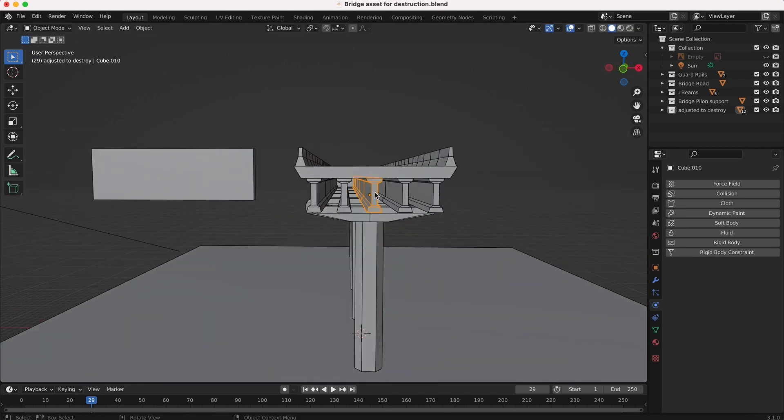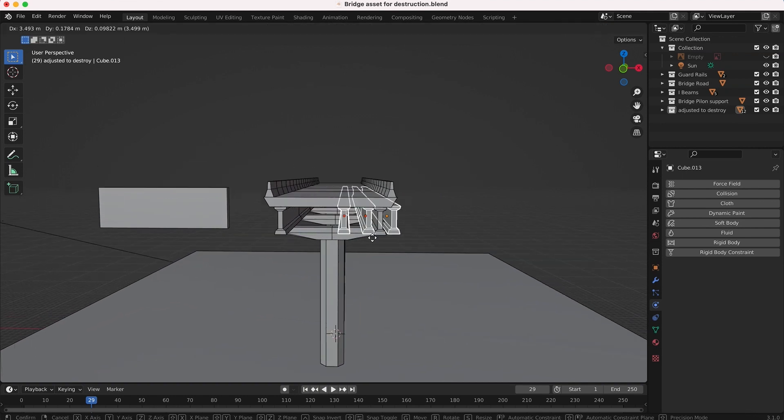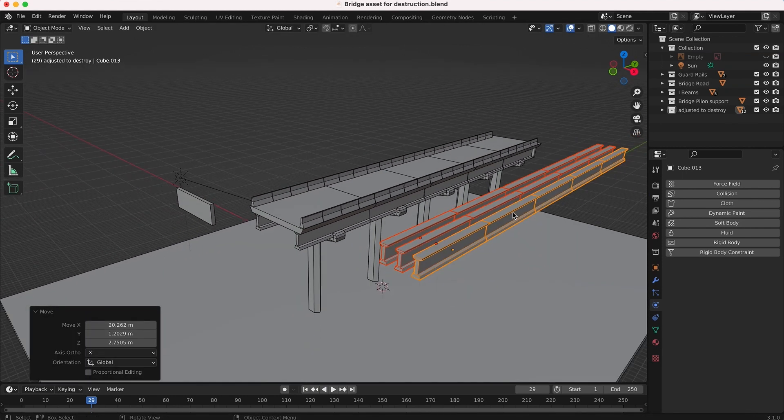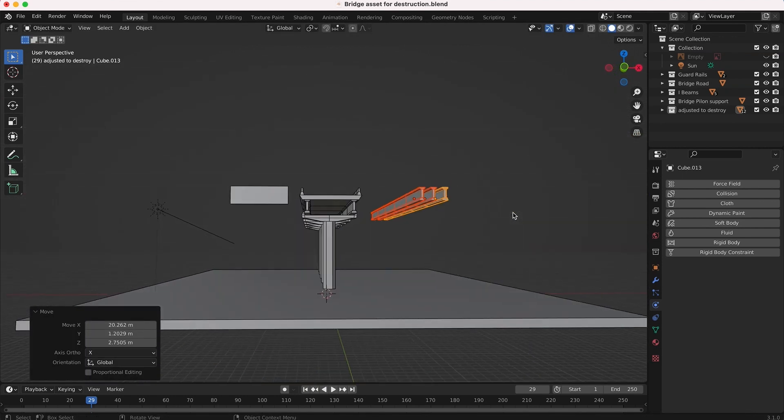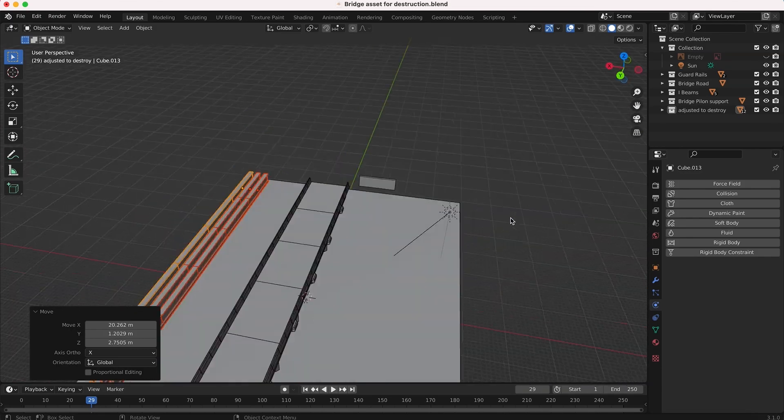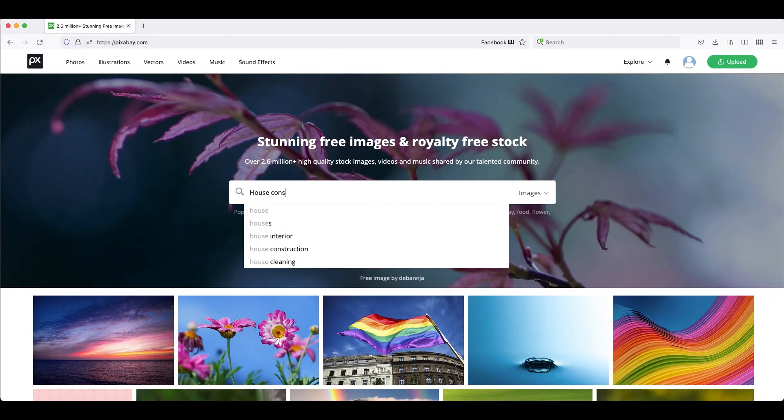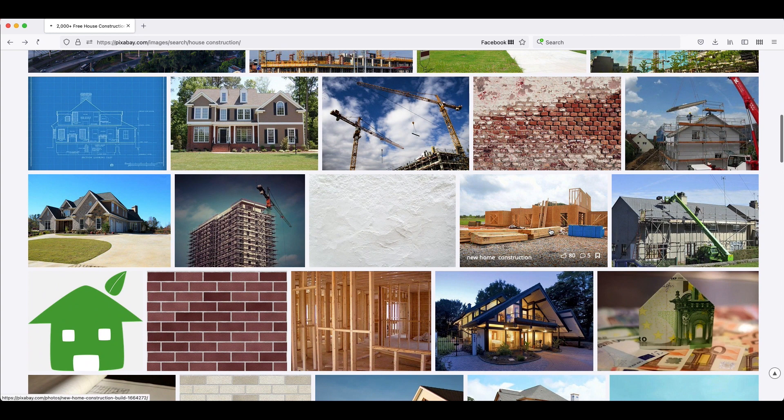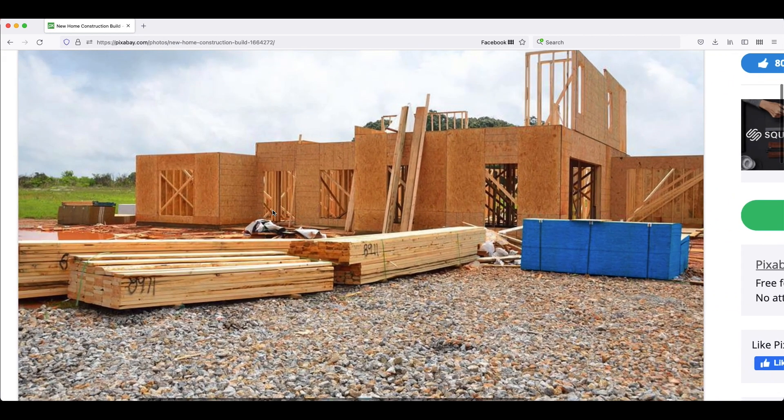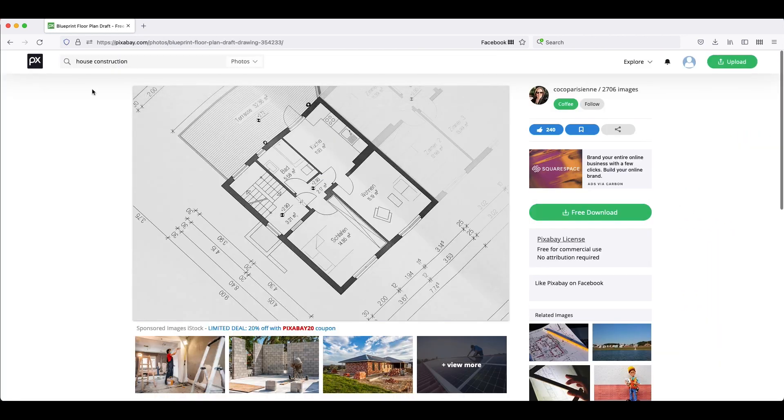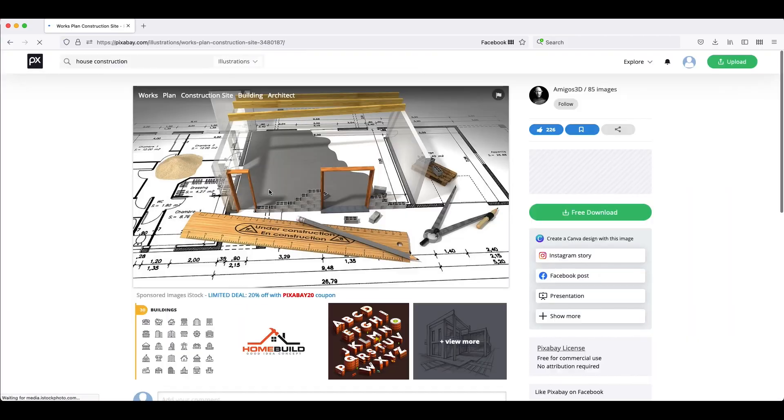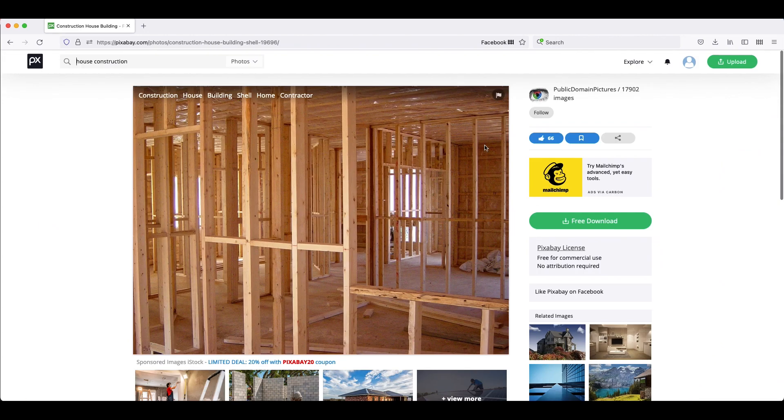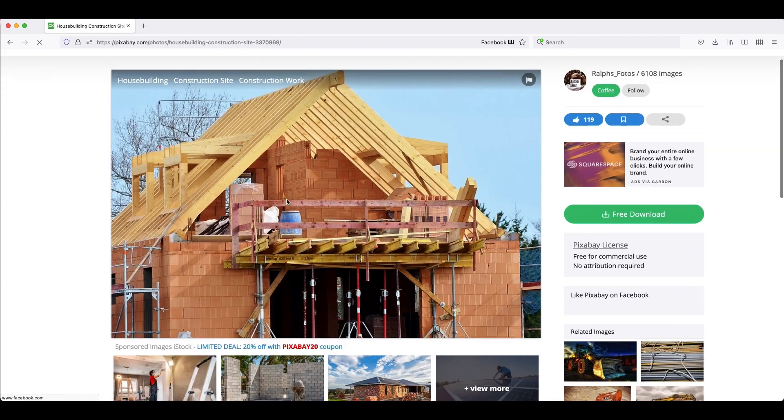In addition to this, when creating constraints for destruction, it actually helps to have these internal elements to sort of glue things together to emulate how they would be supporting the object if it were in the real world. In the case of this house destruction project, I looked at pictures of incomplete houses that were being constructed, as well as architectural diagrams on what a cross-section of a basic house looked like, and used them as references to my modeling process.